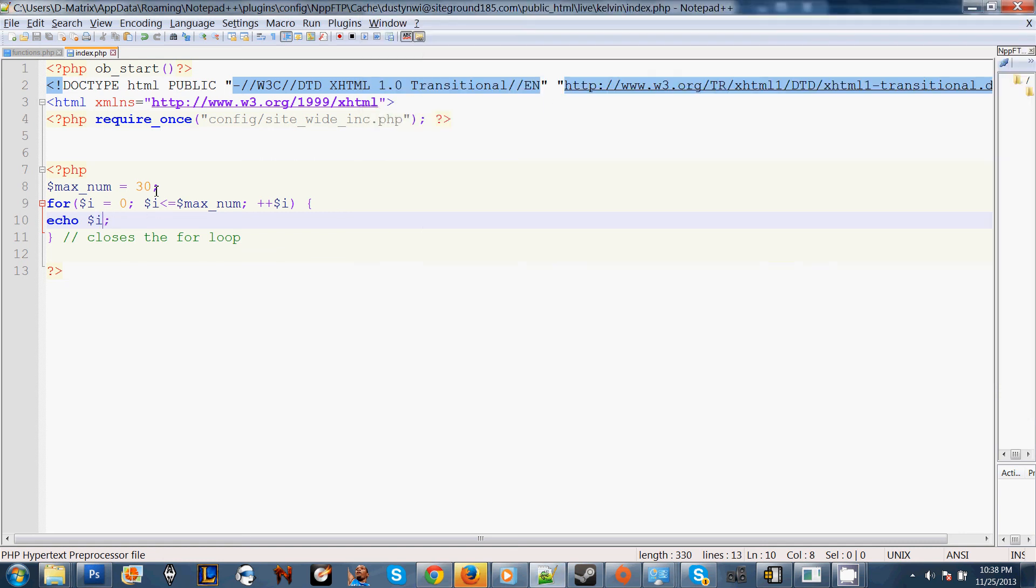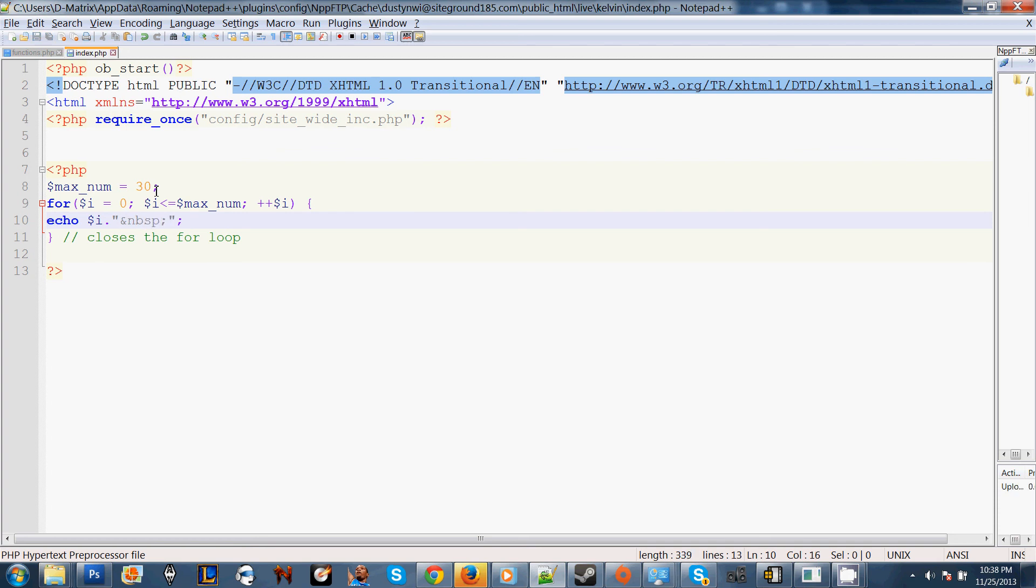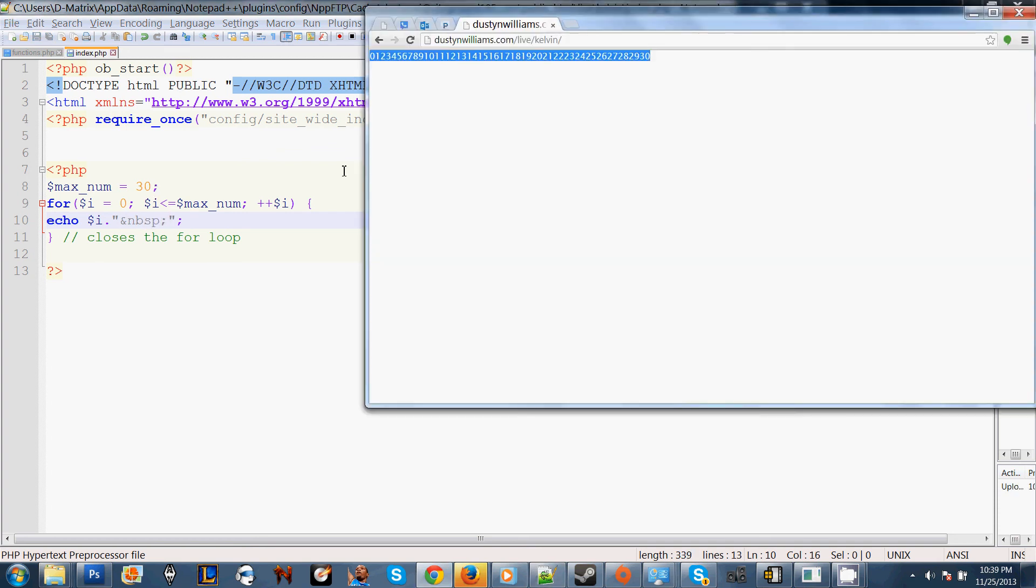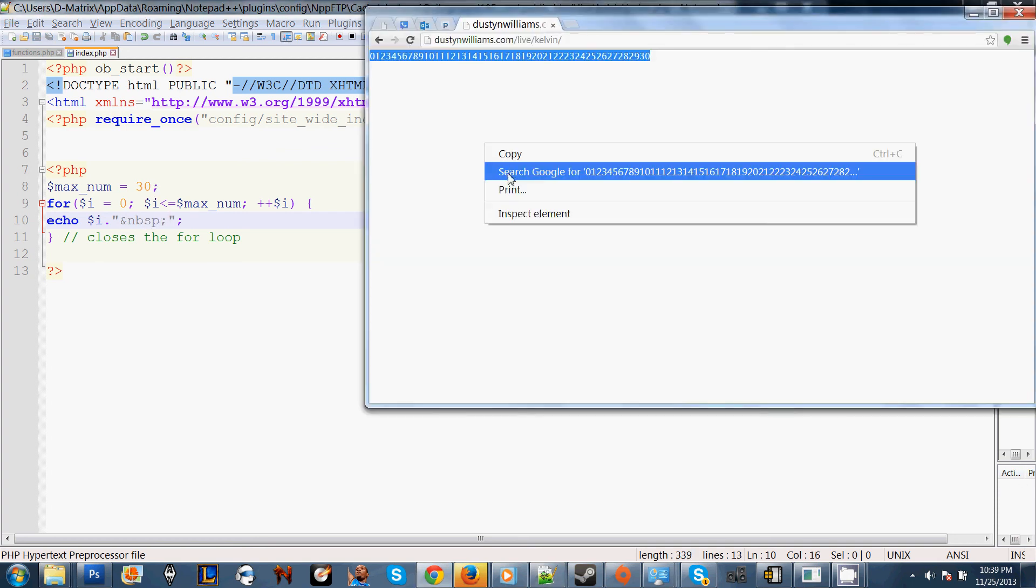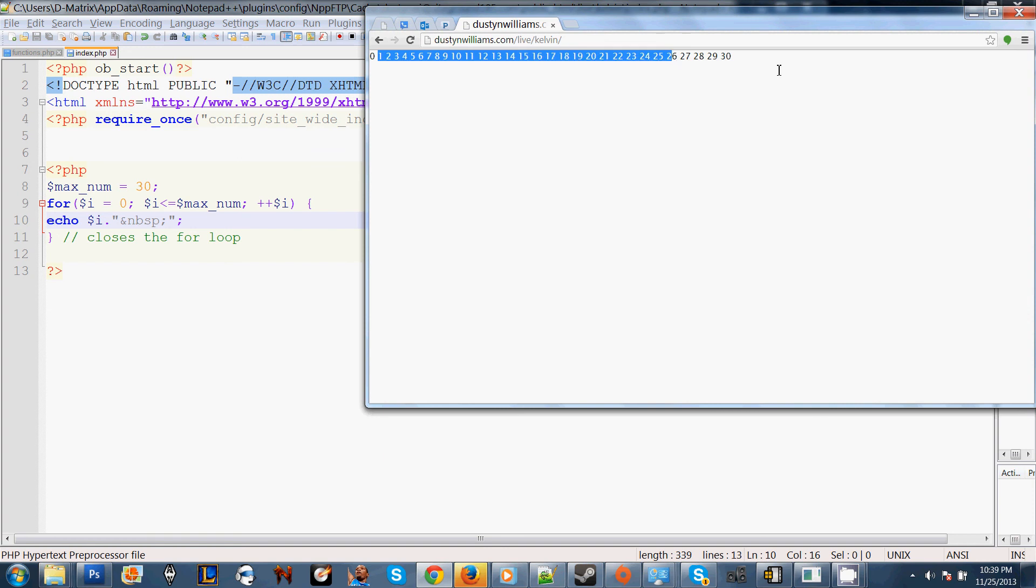So, we go back in and we concatenate our HTML. We do a concatenation by using the period sign and then double quotes or single quotes is fine. Now, we use our spacebar HTML tag, nbsp. Alright, so it has 0 through 30.